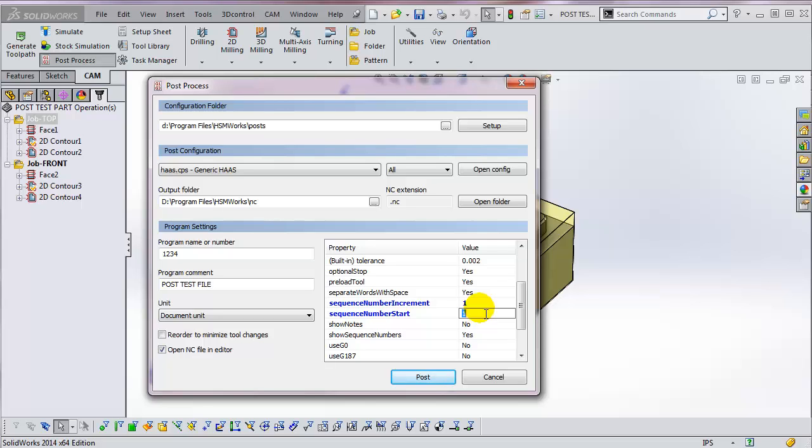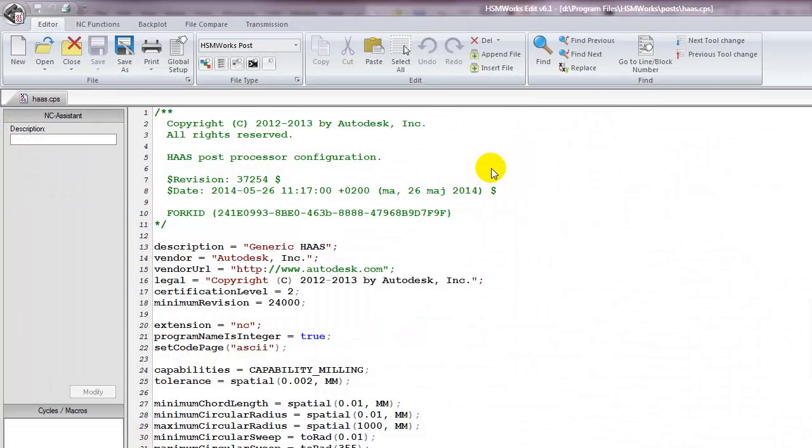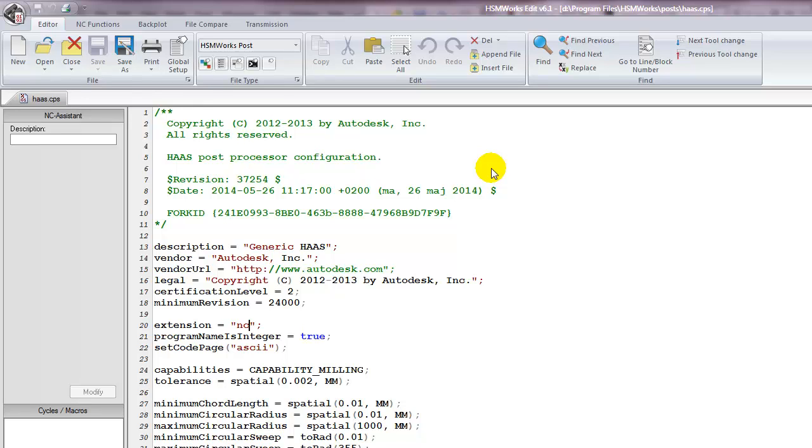If you want to edit a post processor, click on the Open Config button. This reads the post into the HSMWorks editor. HSMWorks posts are written in JavaScript. JavaScript is a very popular, fast, and well-documented language. All the HSMWorks posts are completely open, so you can edit them yourself. There's a lot of information on the internet about JavaScript syntax. Remember, though, this is JavaScript, not Java. Those are two different languages.